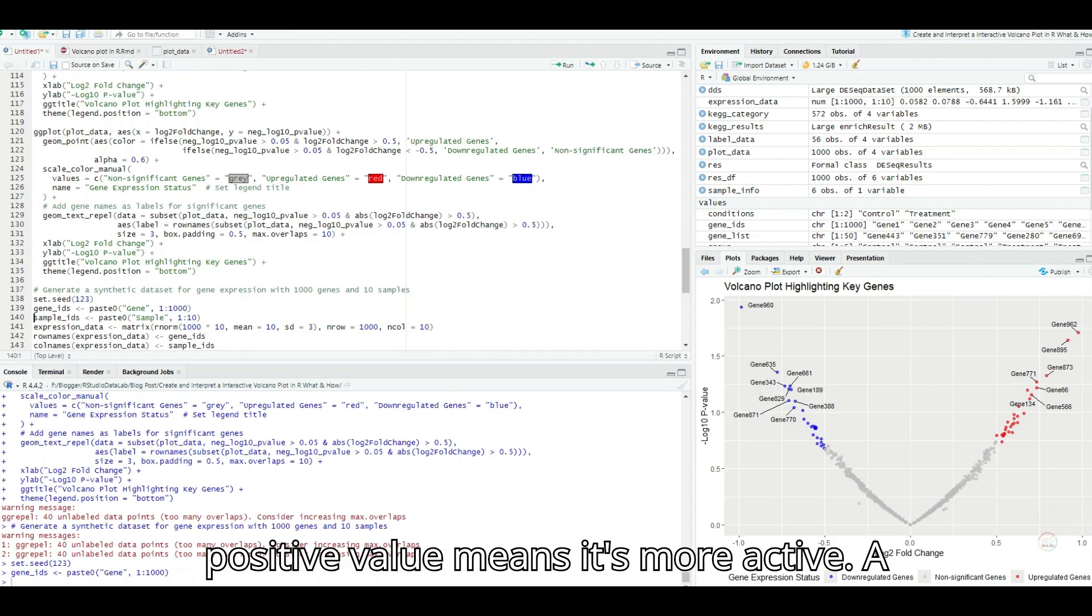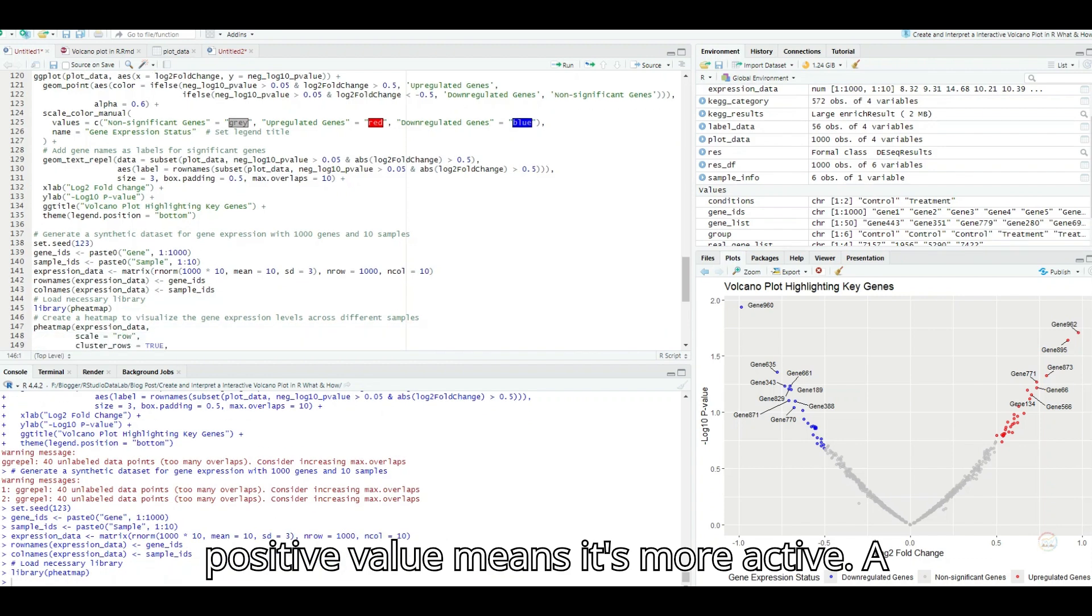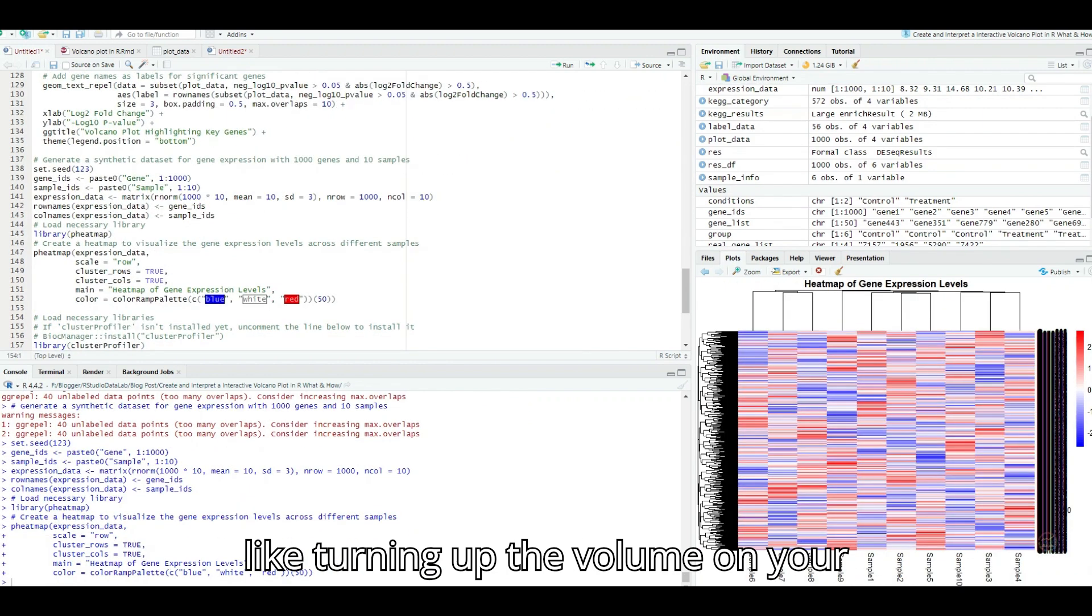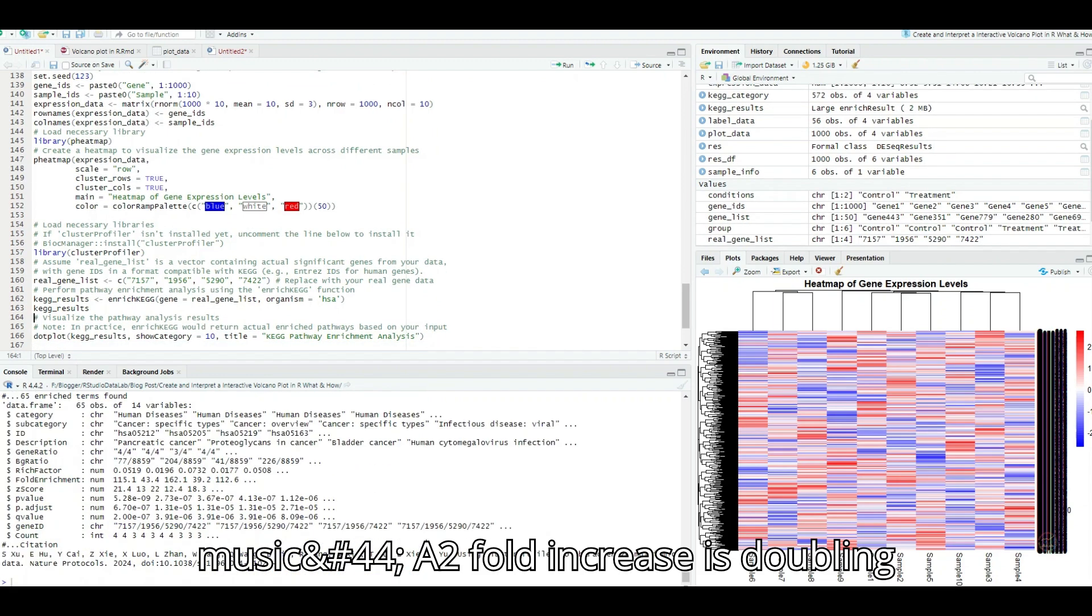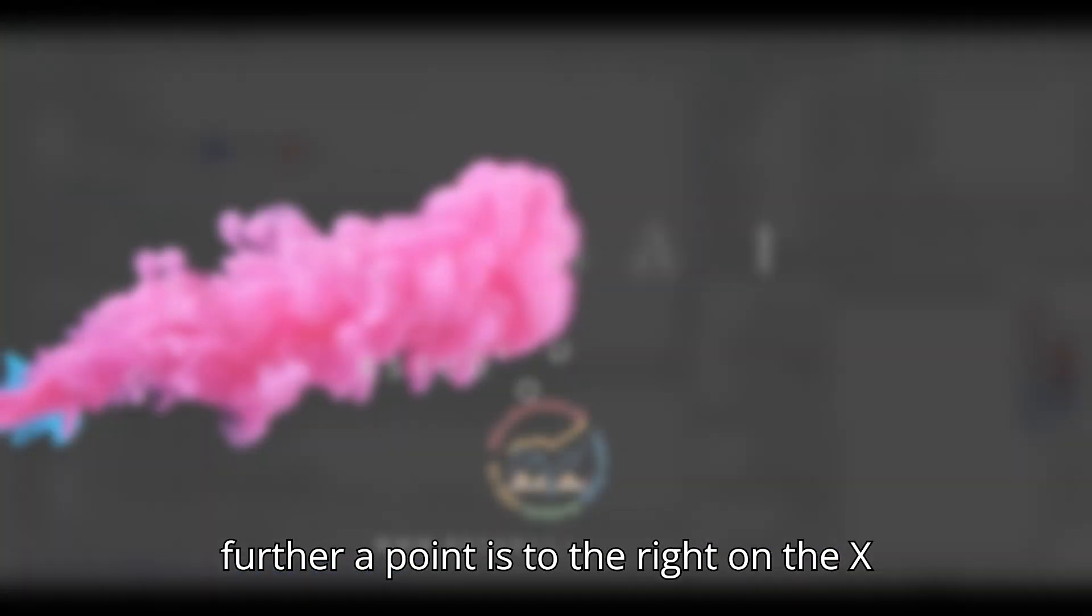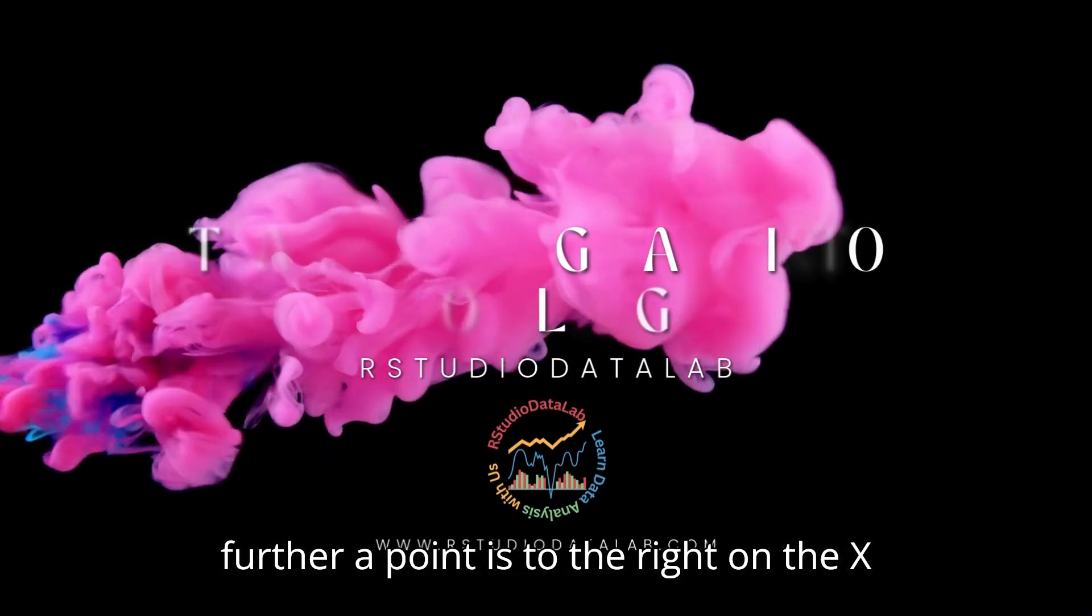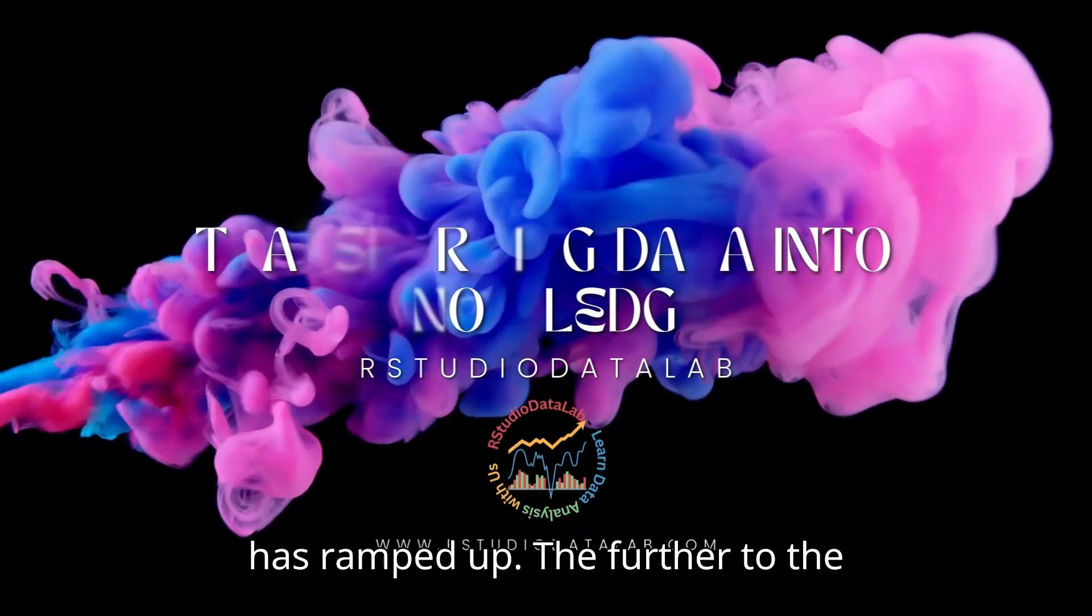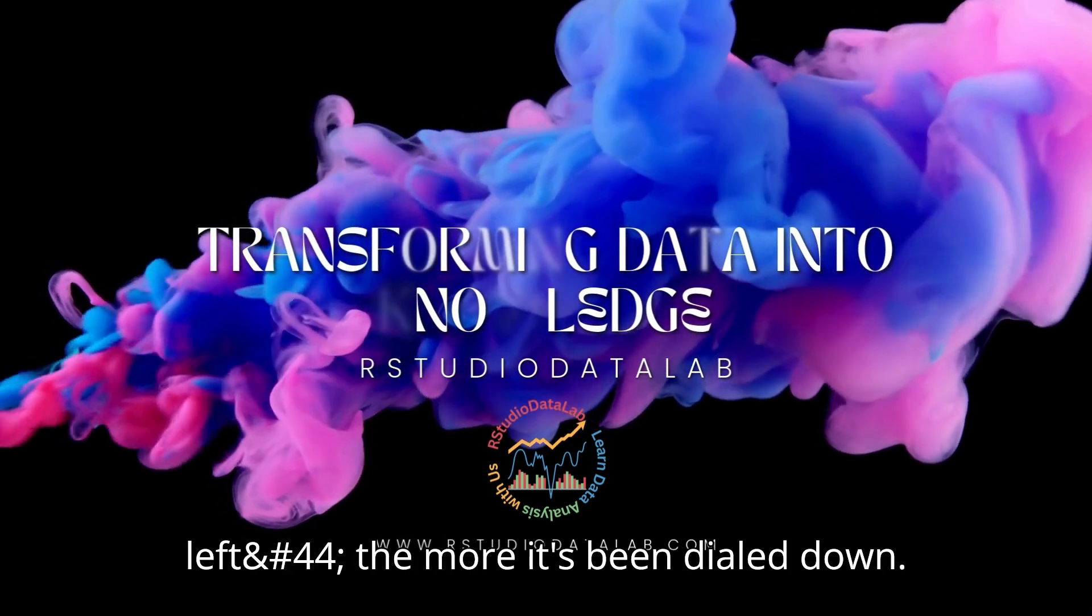A positive value means it's more active, a negative value means less active. So like turning up the volume on your music, a twofold increase is doubling the loudness. Exactly. And the further a point is to the right on the x-axis, the more that gene's expression has ramped up. The further to the left, the more it's been dialed down.